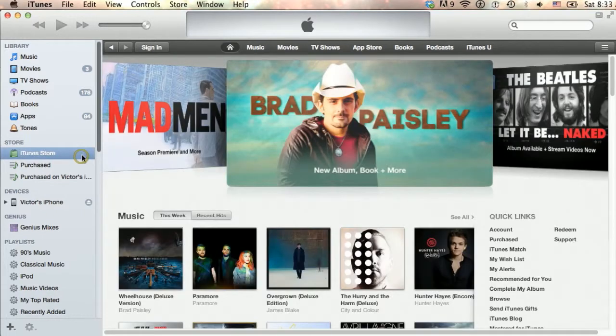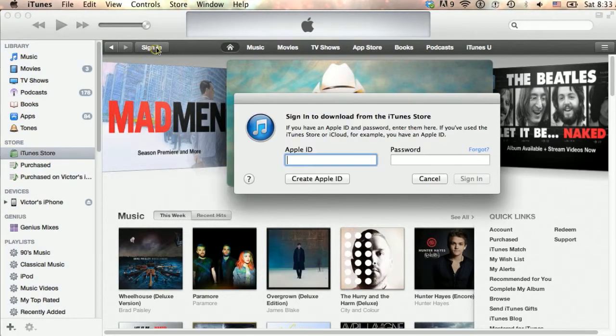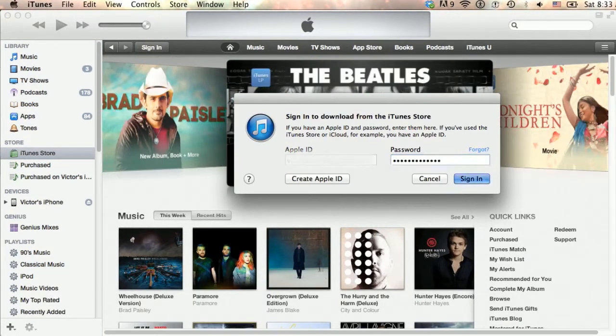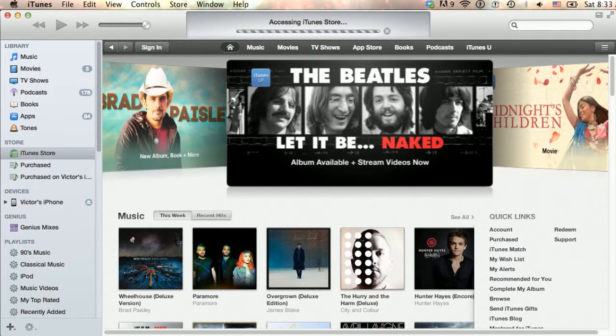Once the sign-up process is complete, you must activate or verify your account by clicking on the link you will receive by email.